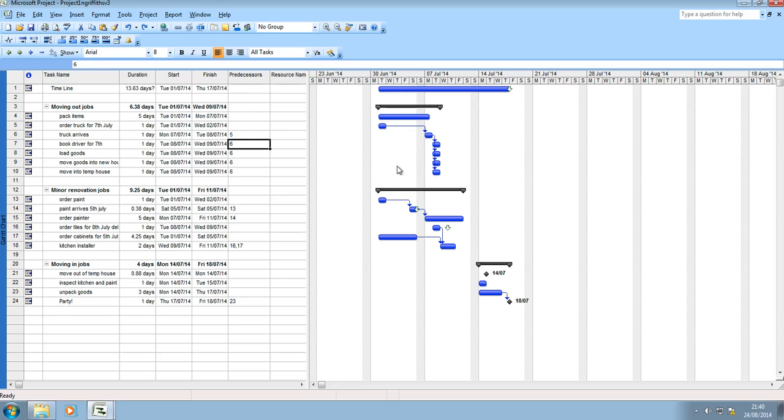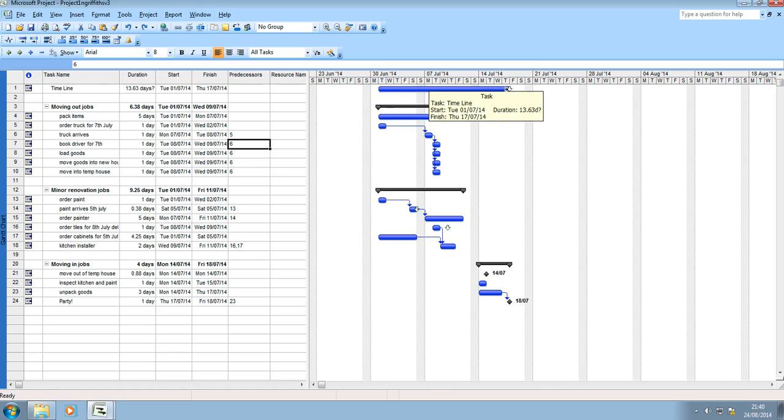So that's our sequential path. Our critical path is basically our timeline, this is our window of the project. Anything that goes beyond the 17th of July is considered outside of the project, the project's overrun.